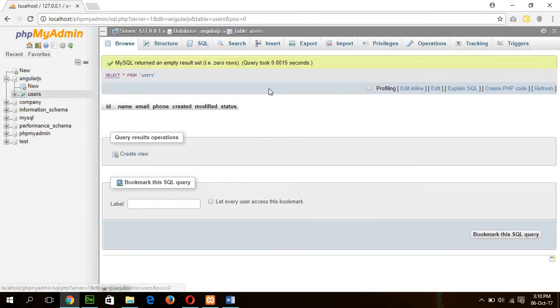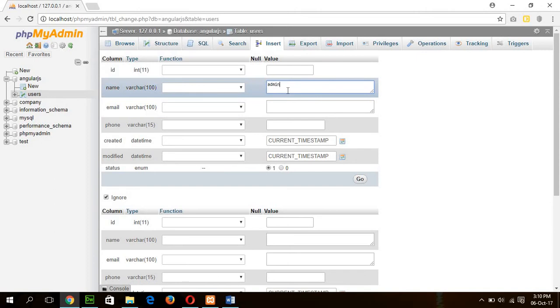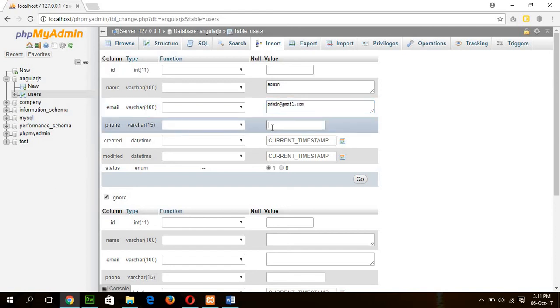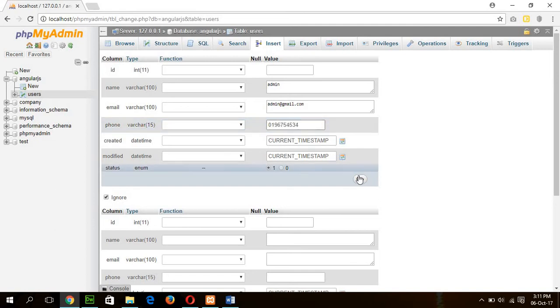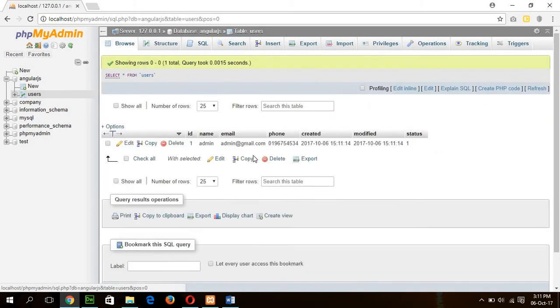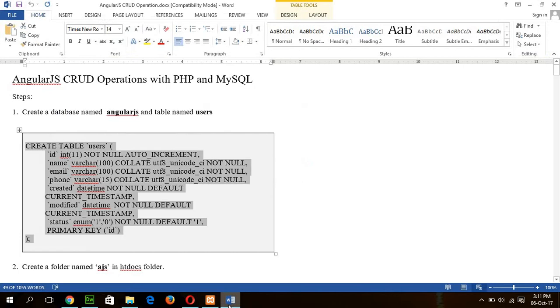Now I will insert a dummy data here. And good. Okay, one record is inserted. Now go for the step 2.